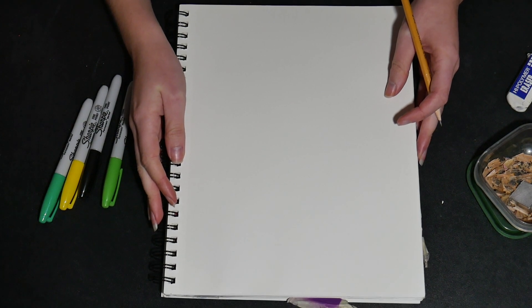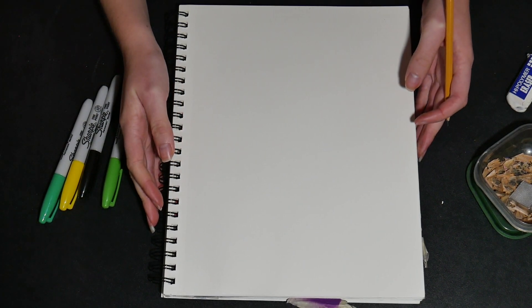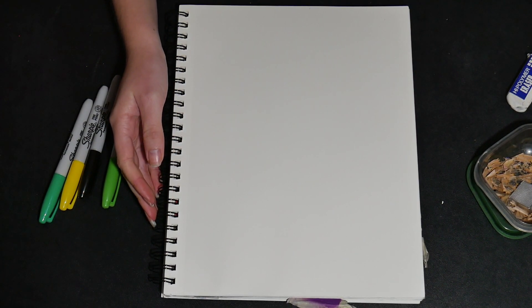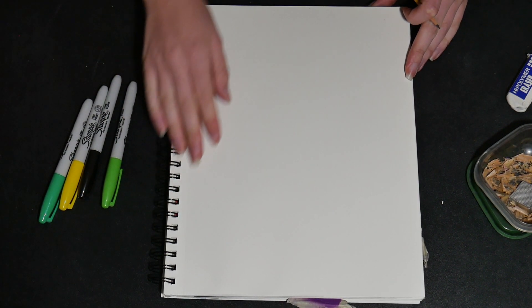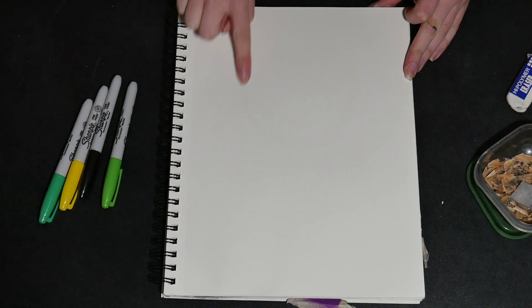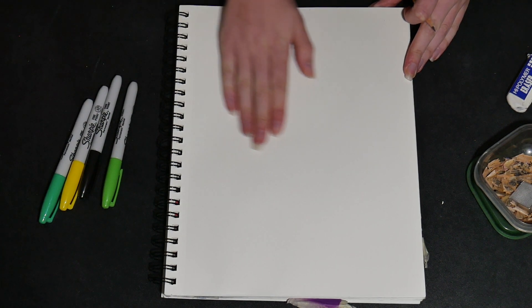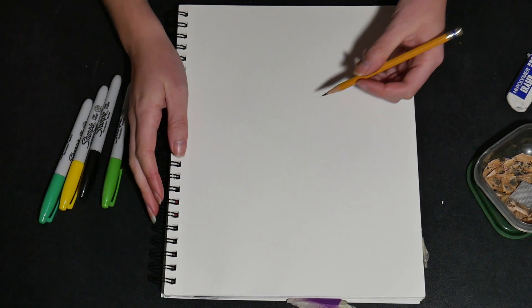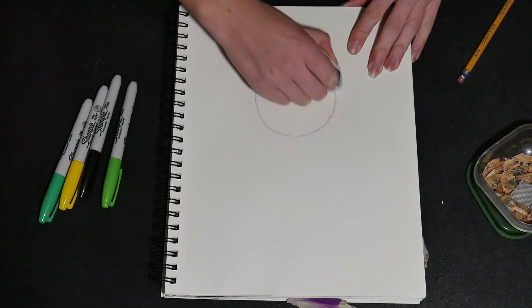For our first step, we're gonna start off with a blank piece of paper. Now, in the top part of our paper, we're gonna draw a circle. It does not need to be perfect. Just like this.